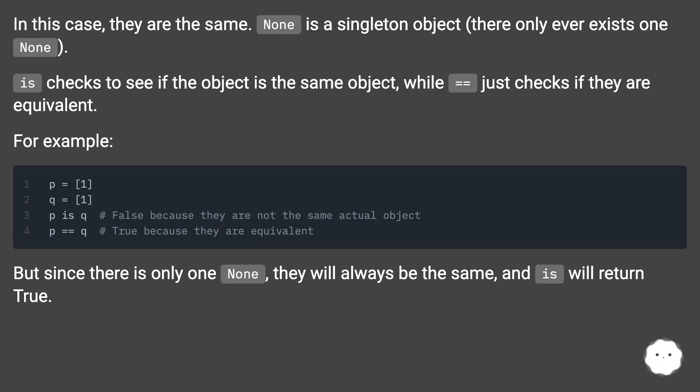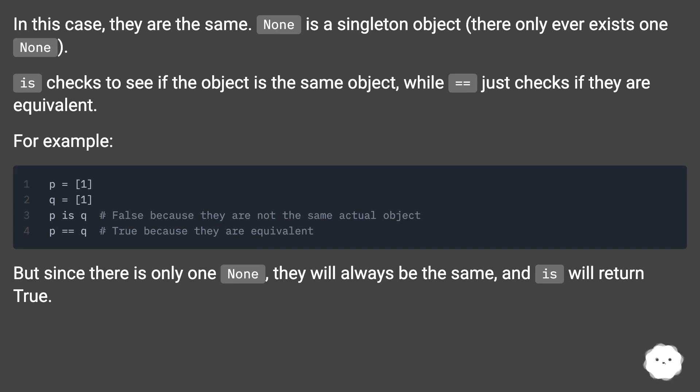For example. But since there is only one None, they will always be the same, and 'is' will return True.